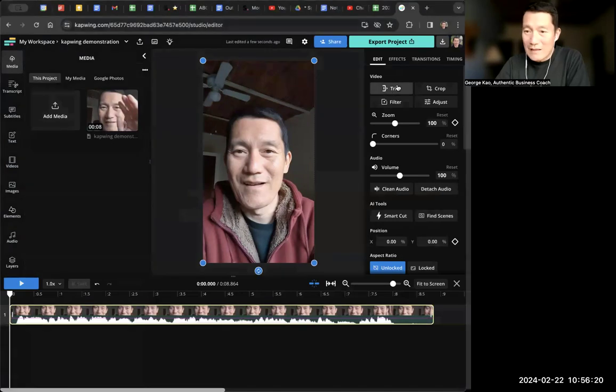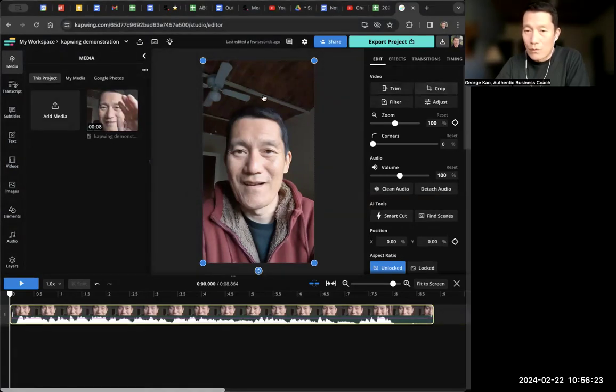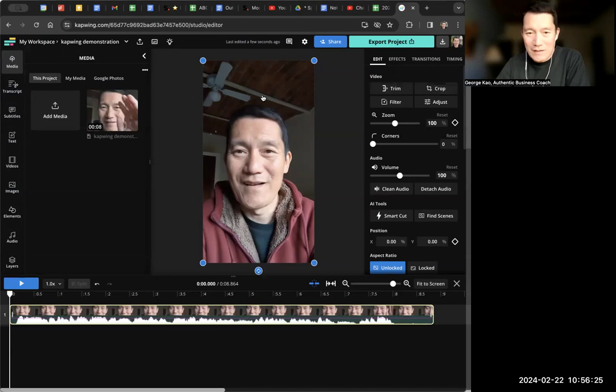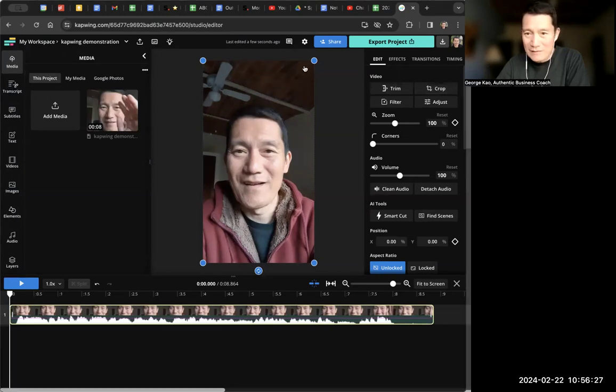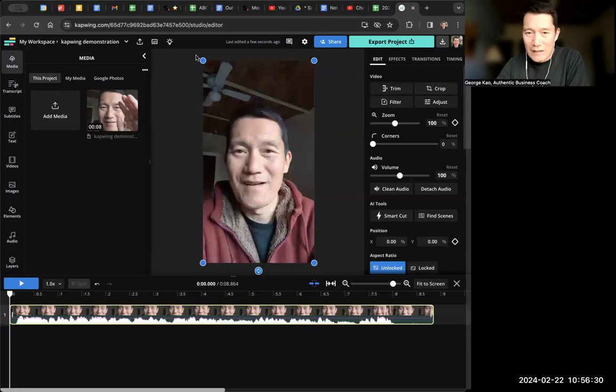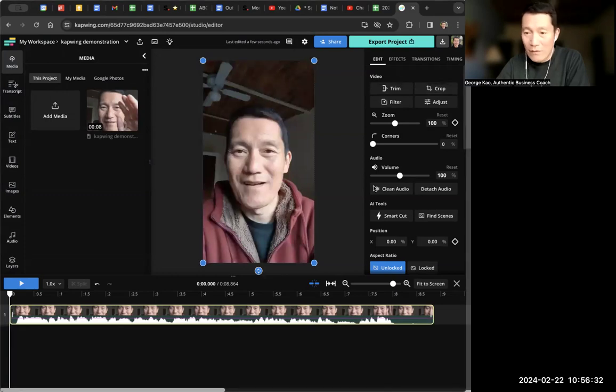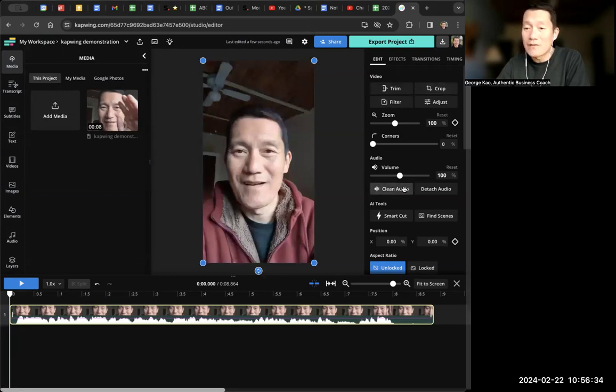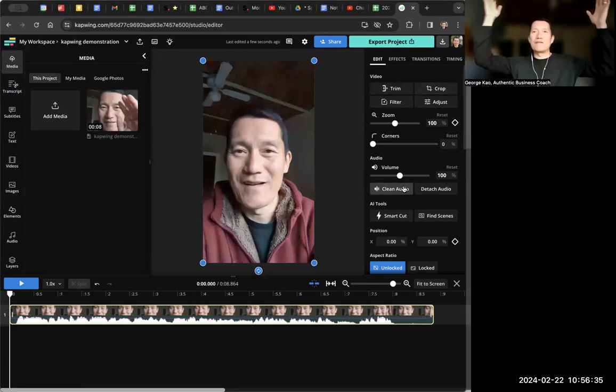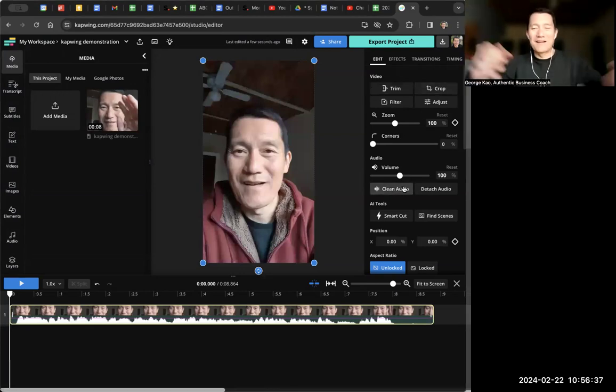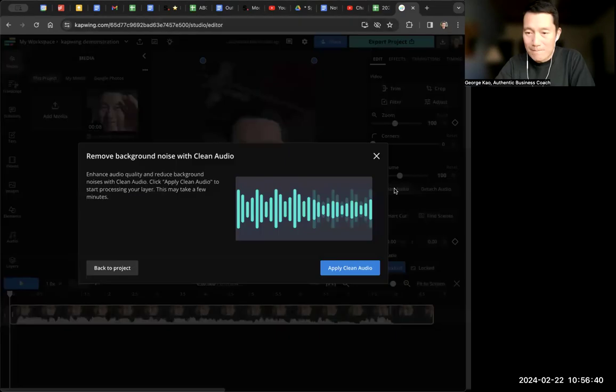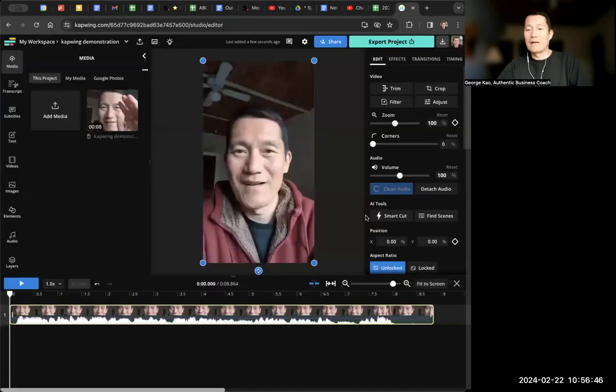So what I do is I click on my video, which I can see I've clicked on my video because there's four dots to allow me to adjust the video size. I click on my video and I click on clean audio. This is one of the great features of capwing.com. I'm going to go ahead and click on it and I'm going to click apply clean audio.